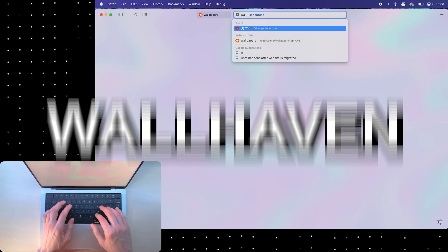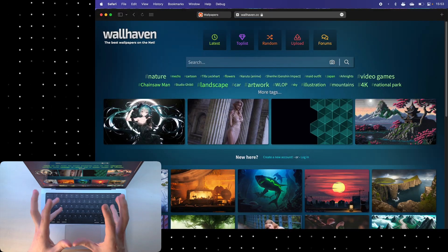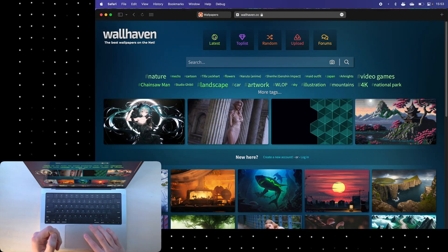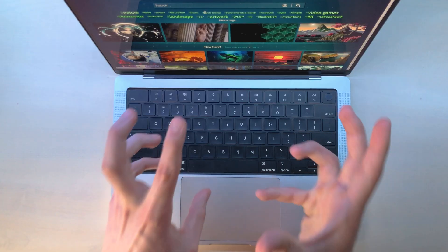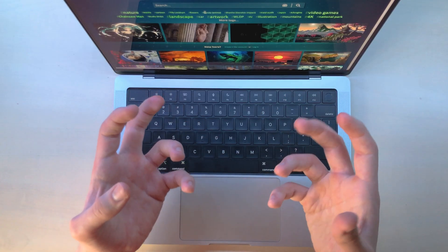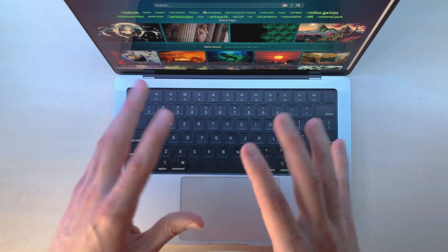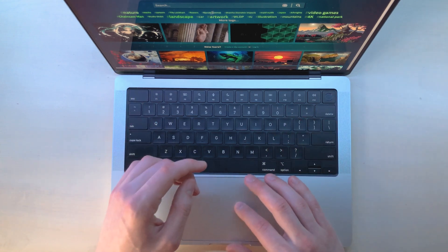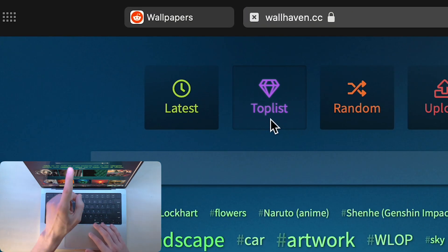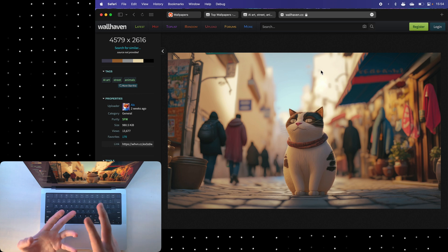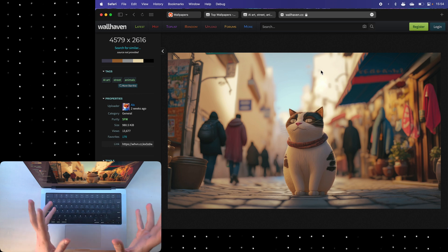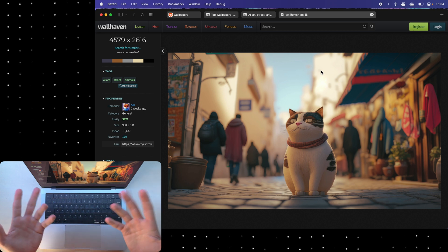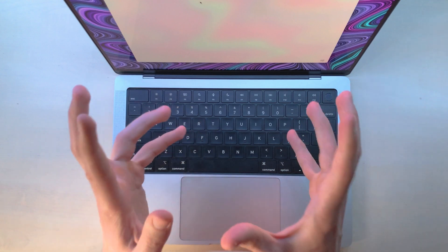The next website is called Wallhaven, and I've been using it for many years to find cool wallpapers. It usually has more digital wallpapers, but I really like it because a lot of them are minimalist. You can click over here at the top that says topless and you'll be able to find cool wallpapers that are currently trending, just like with Reddit.